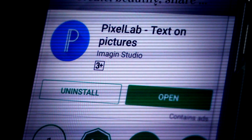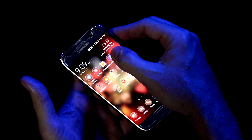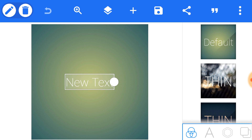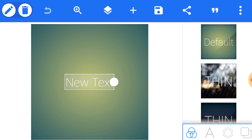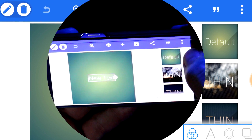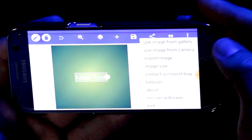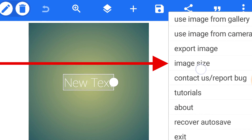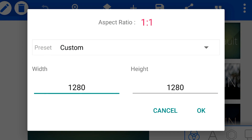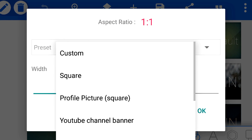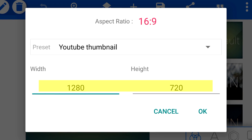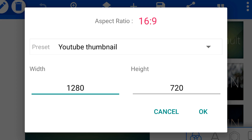Once you have that installed, click on the icon to open it up. When you first open this app, you're going to see that it is a square ratio canvas. You wanna change this to something more YouTube friendly by going up to the top right — you'll see three little dots. Click on those, then click on image size, and choose from the preset options, going down to YouTube thumbnail.